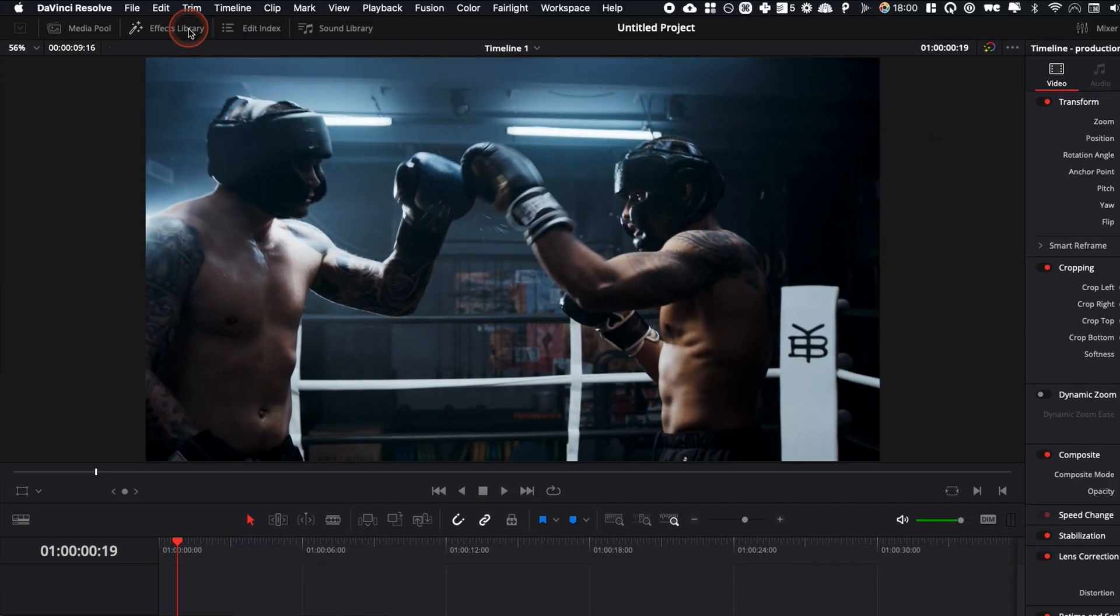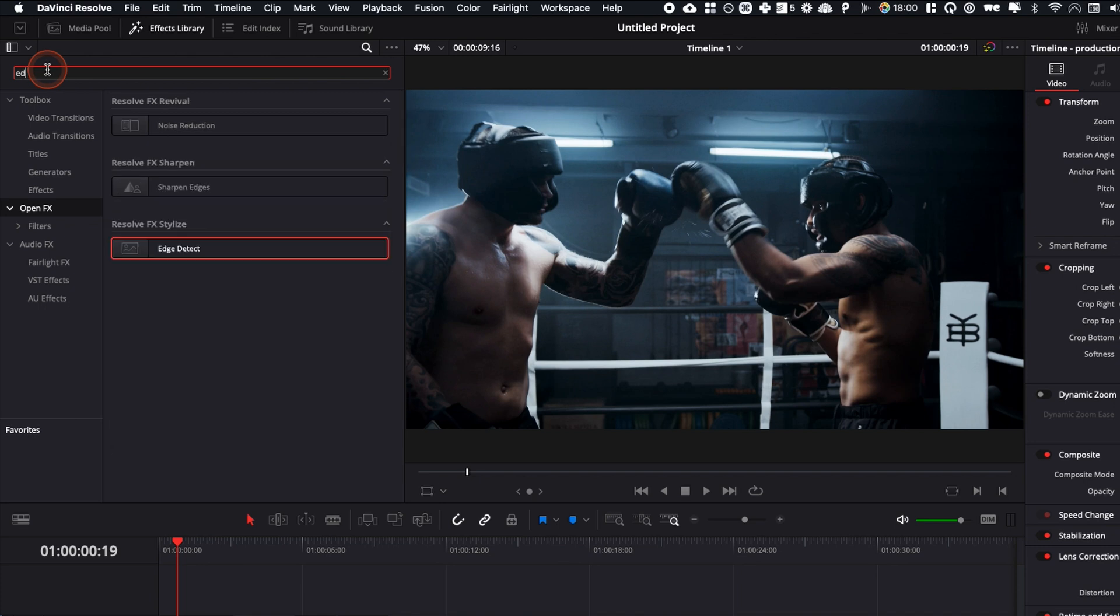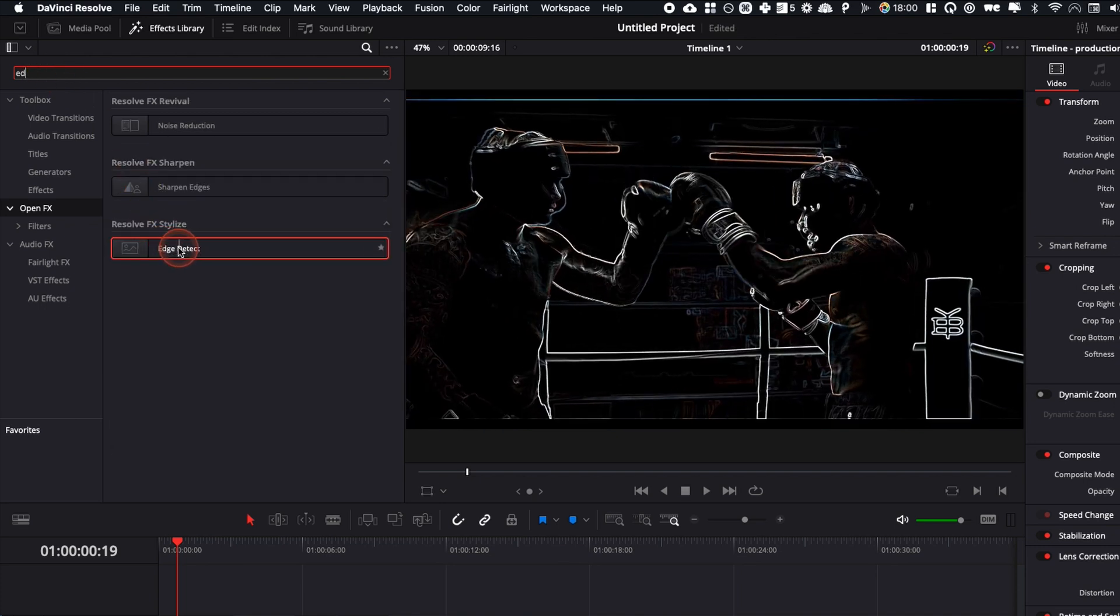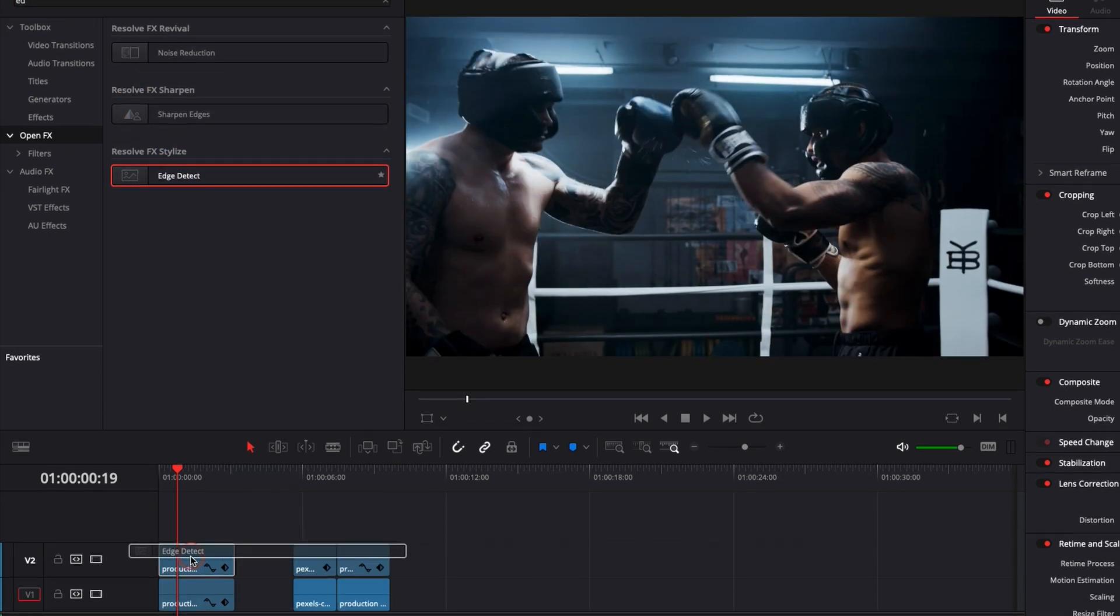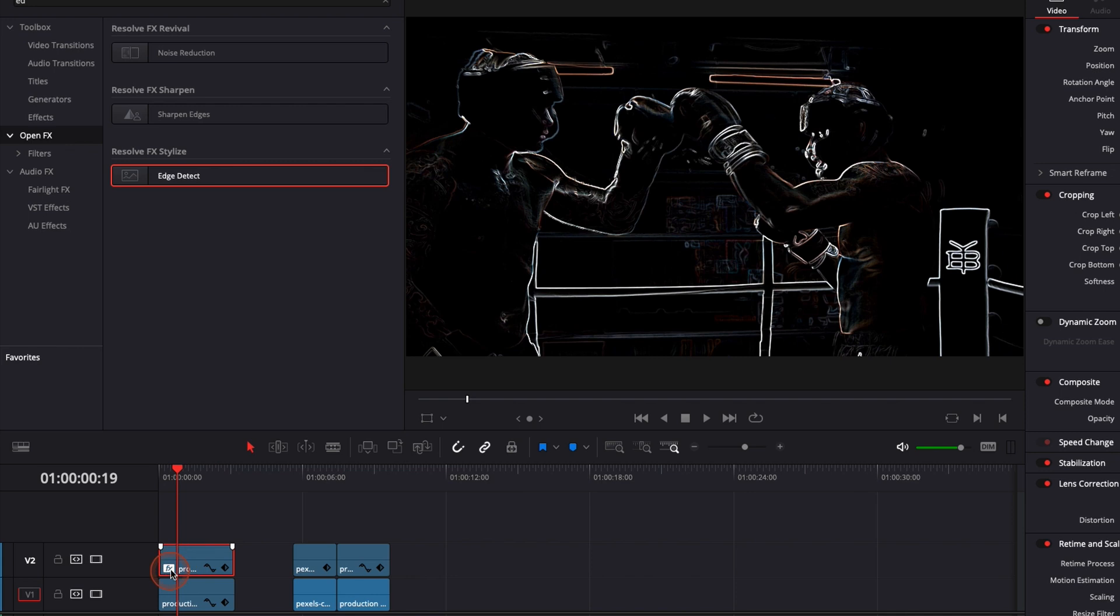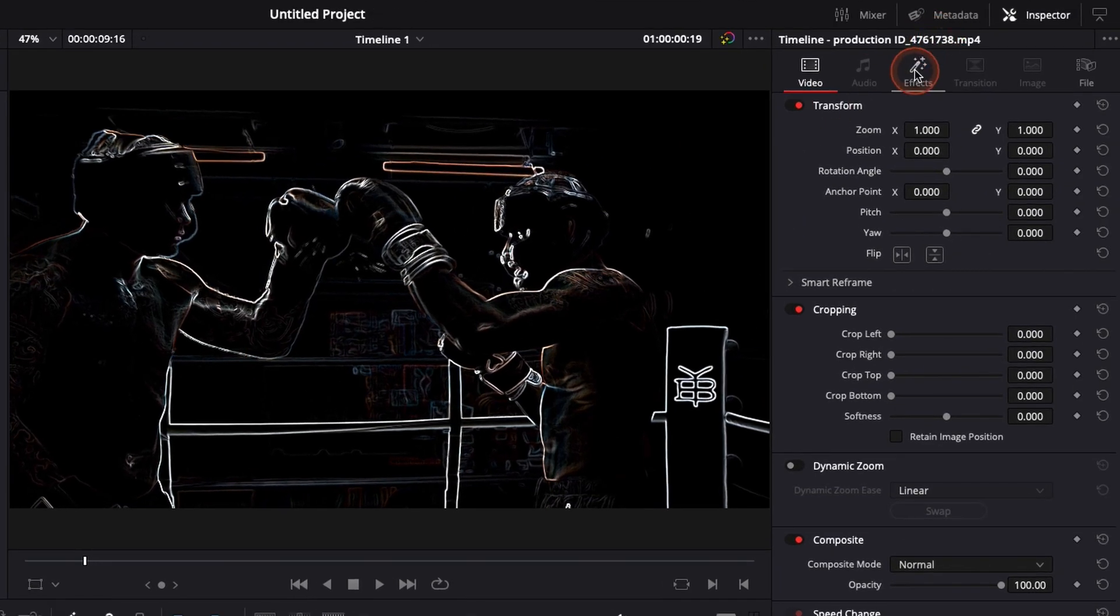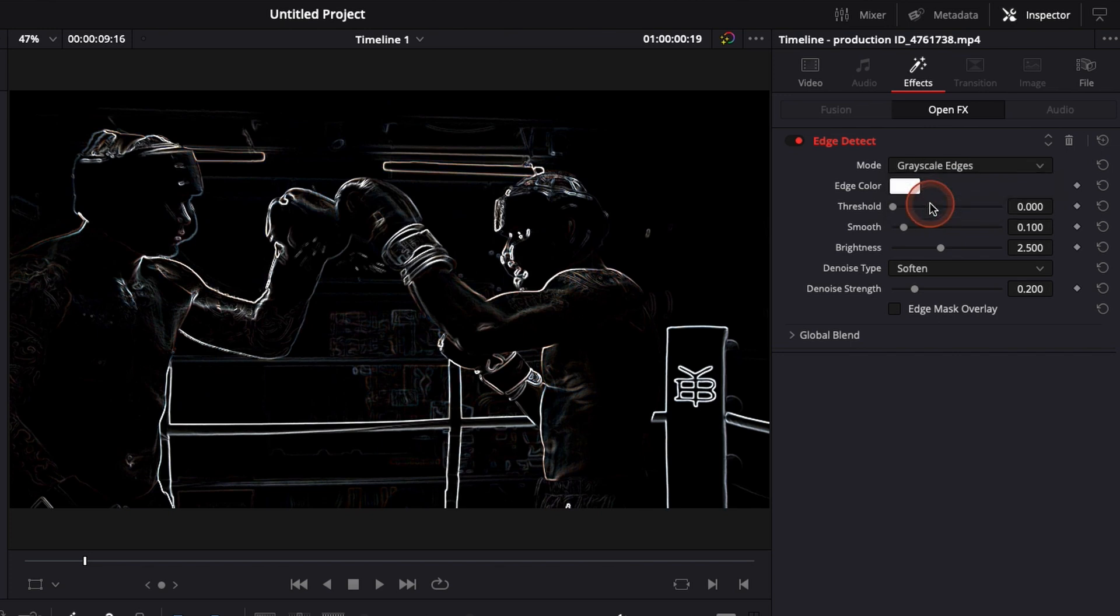Then we're going to go over to the effect library. Here in OpenFX we're going to look for edges and we're going to apply the edge detect effect here on the first one. Then we're going to go over to the inspector effect and here we're going to change it to gray edges.